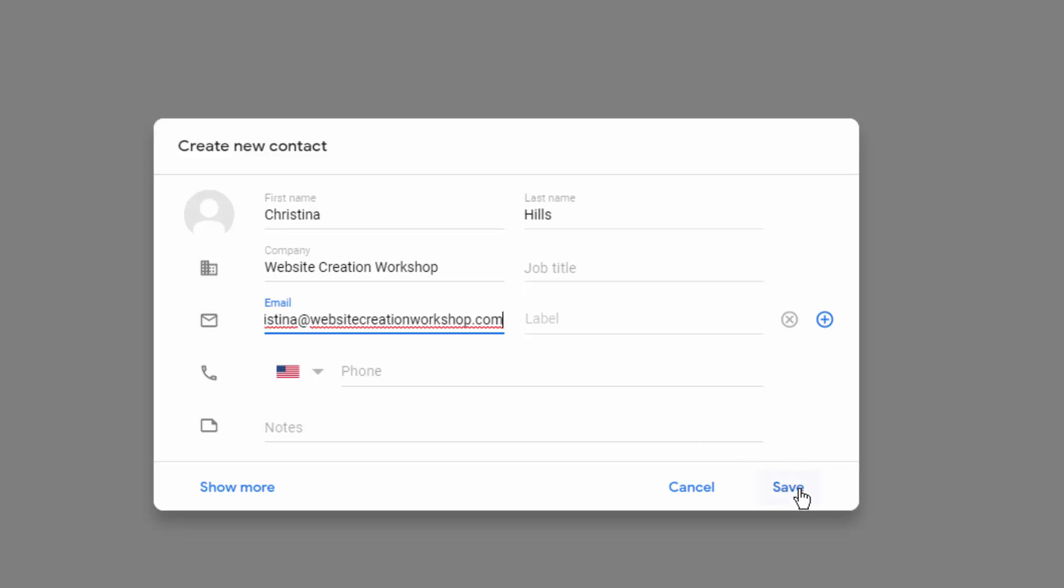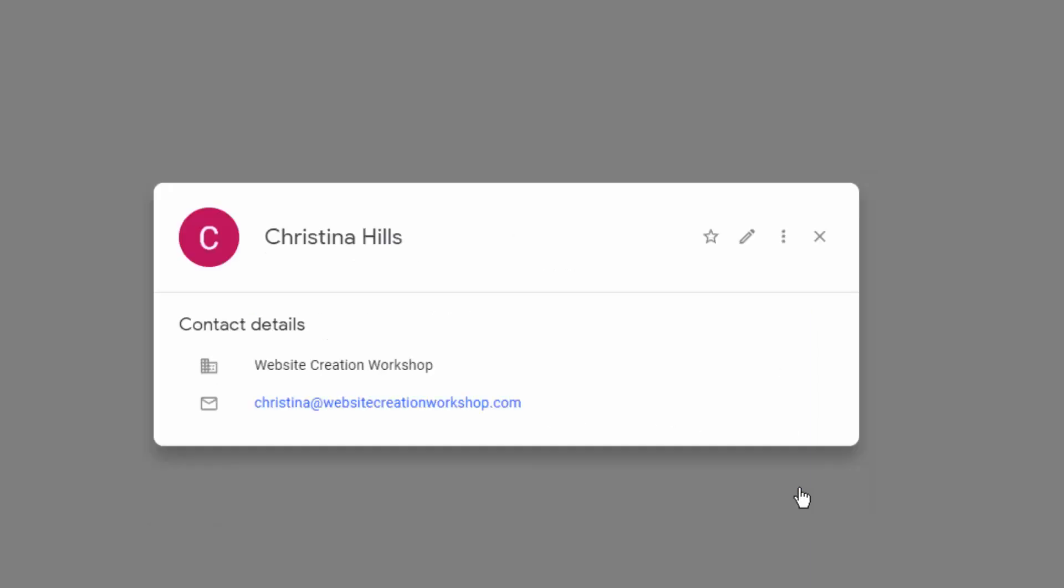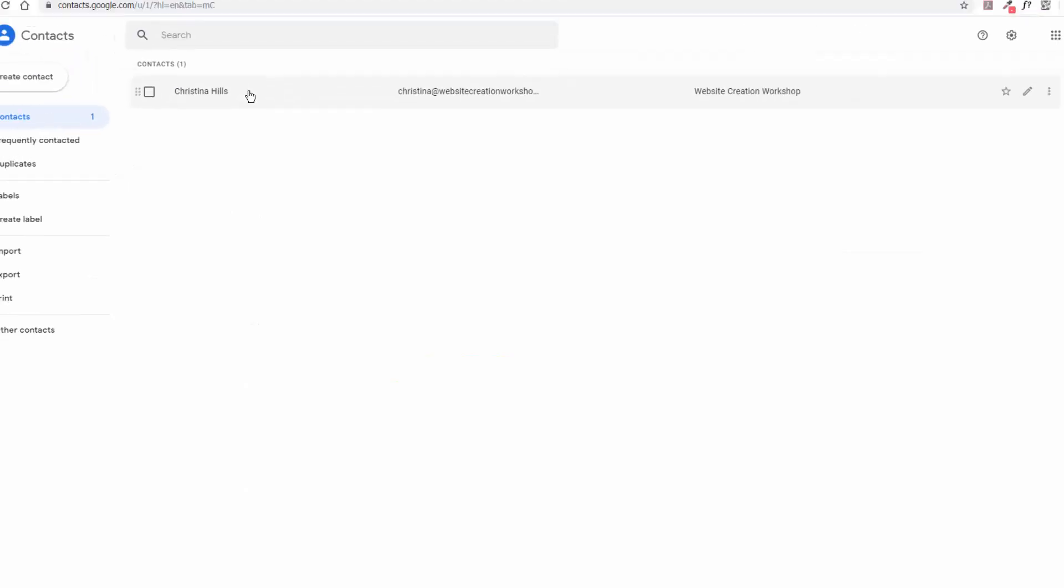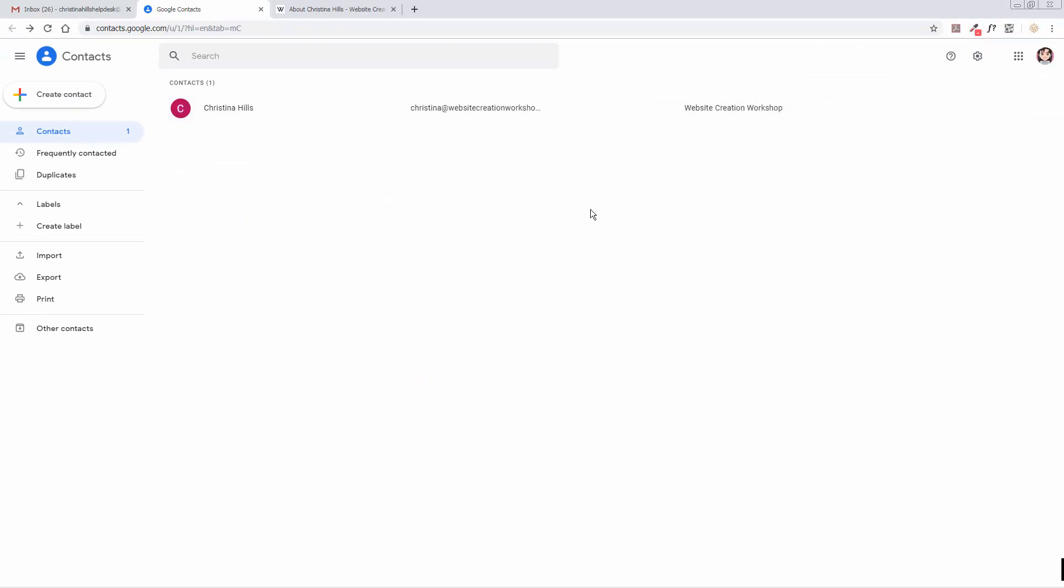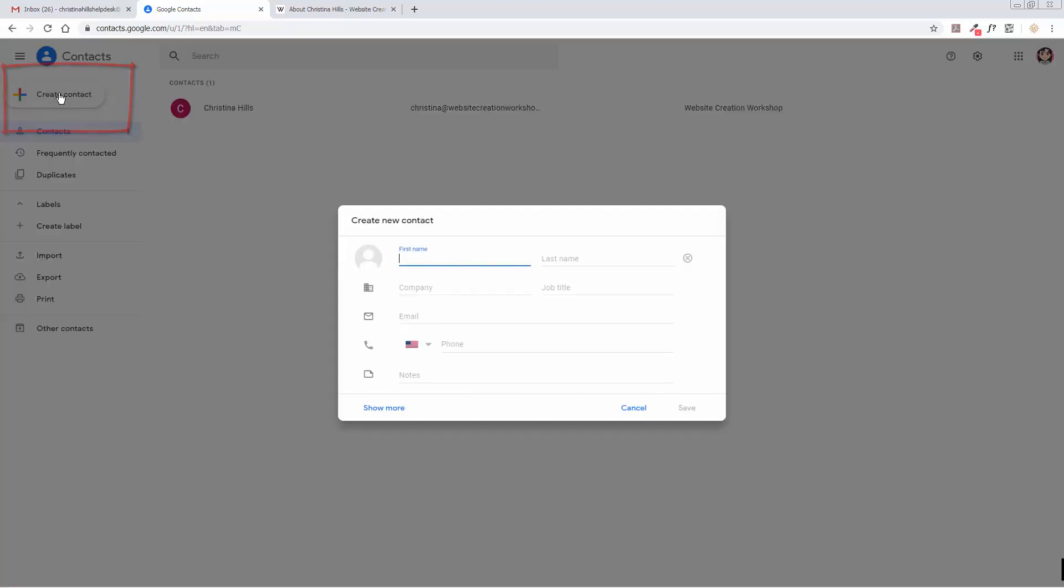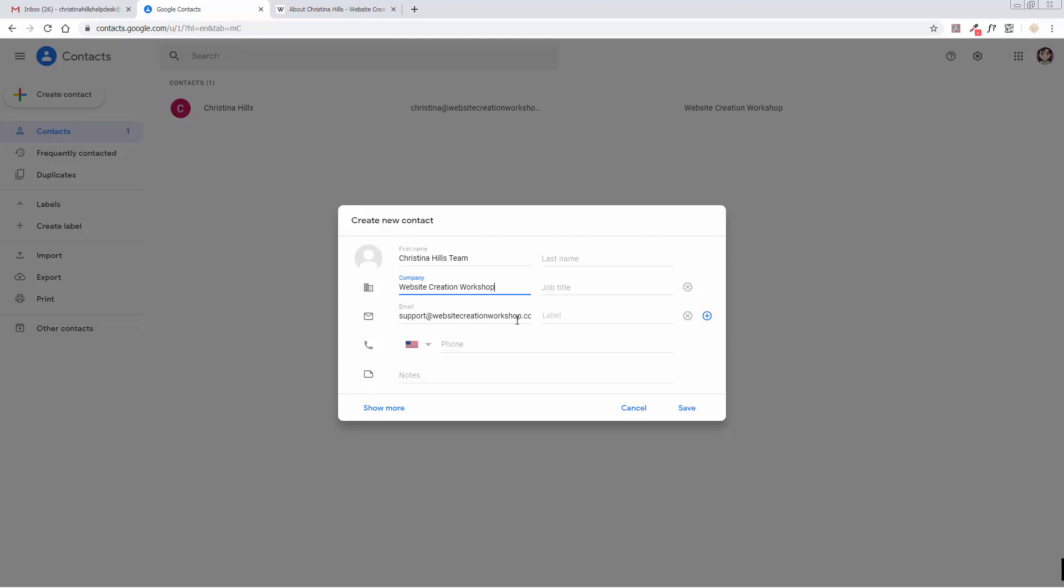Now in the Website Creation Workshop, a lot of messages come from my support team, so you would want to add that as well. This time you can come over here to the left and go Create Contact, and I'll just put the name in Christina Hills Team. I've put in the company name and then support at Website Creation Workshop dot com, and I will click Save.